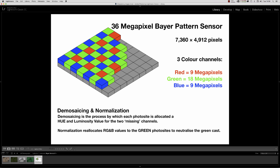This 36 megapixel Bayer pattern sensor records three separate color channels: red, green, and blue. In the Bayer pattern layout, for every red photosite or blue photosite, we've got two green photosites. So basically the sensor records 9 megapixels of red channel data, 9 megapixels of blue channel data, and 18 megapixels of green channel data — 18 plus 9 plus 9 equals 36.